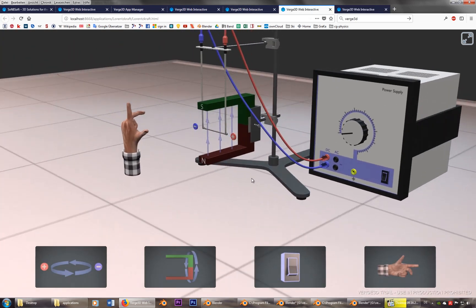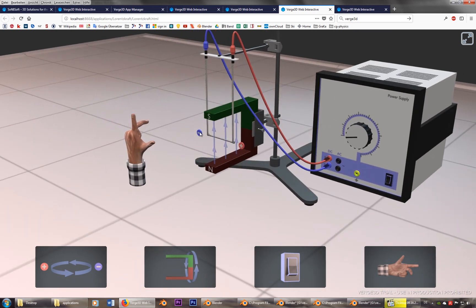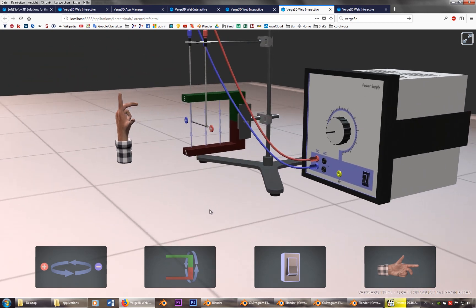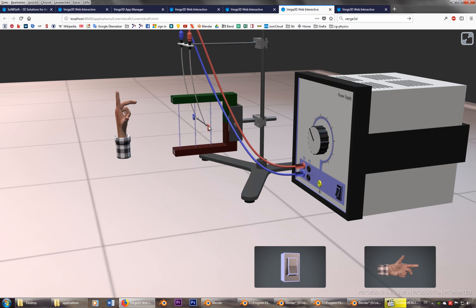So now, you see with the hand going this direction, depending, of course, on the way the current flows and the magnetic field, it should move into this direction. I got some shape keys on that one.